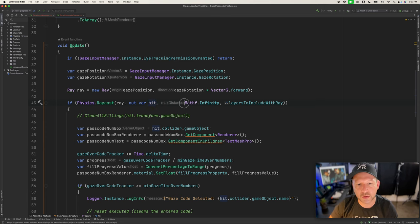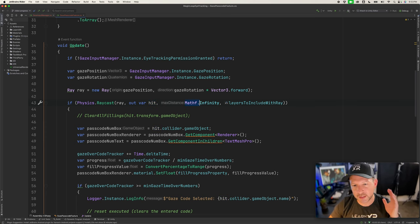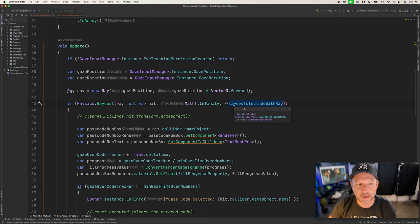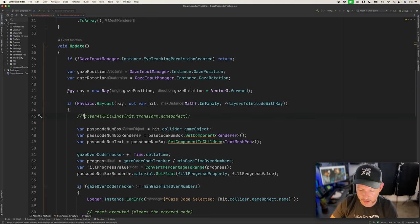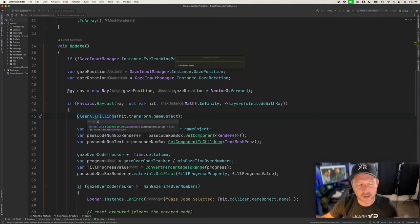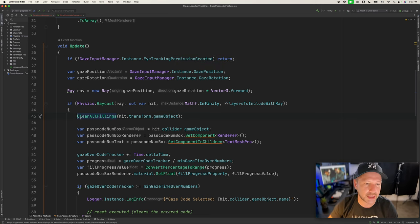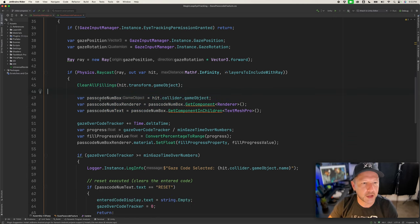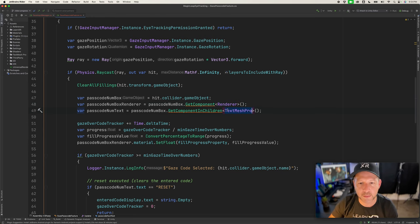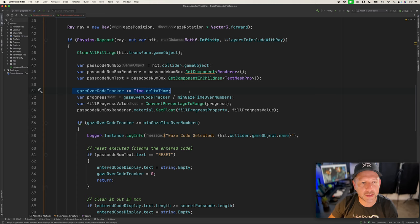I didn't specify a maximum distance because I want the ray to work both far and close — you can change this if needed. We also specify the physics layers to include in the raycast collision check. As soon as we get a collision, we clear all the fills and then increment the fill only for that specific button being hit. We get the 'Passcode Number Box' component from the collided object, then get both its renderer and its text — the renderer to fill the right button, and the text to know which number is being typed. We increment the timer using delta time.